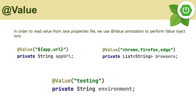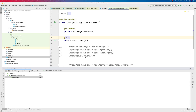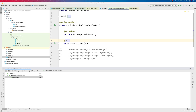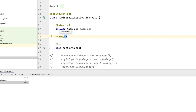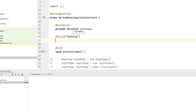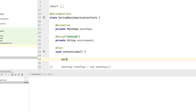We'll quickly see how this actually works. Back in our code, to work with value injection we add the @Value annotation, and let's say we want to pass the environment as 'testing'. We make it private String environment, and then we print it out with a sysout of environment.